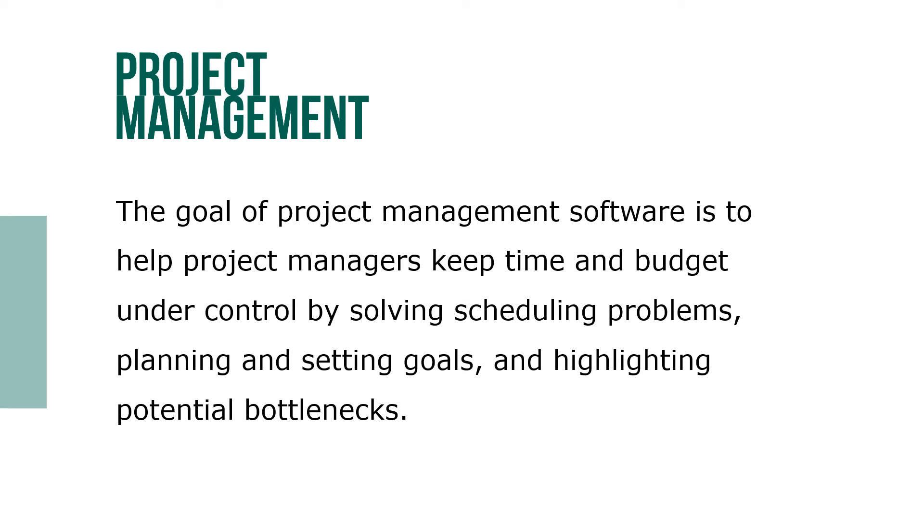The goal of project management software is to help project managers keep time and budget under control by solving scheduling problems, planning and setting goals, and highlighting potential bottlenecks.